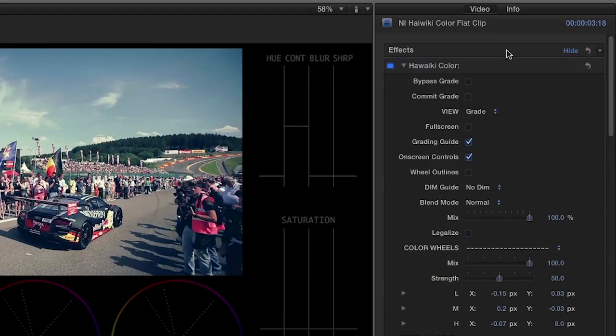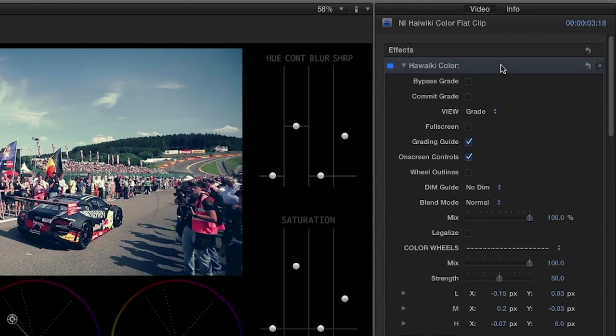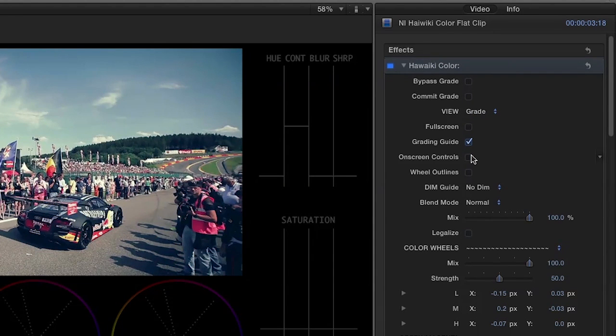At any time, you may unhighlight the effect header to remove the on-screen controls or toggle the on-screen controls checkbox in the parameters.